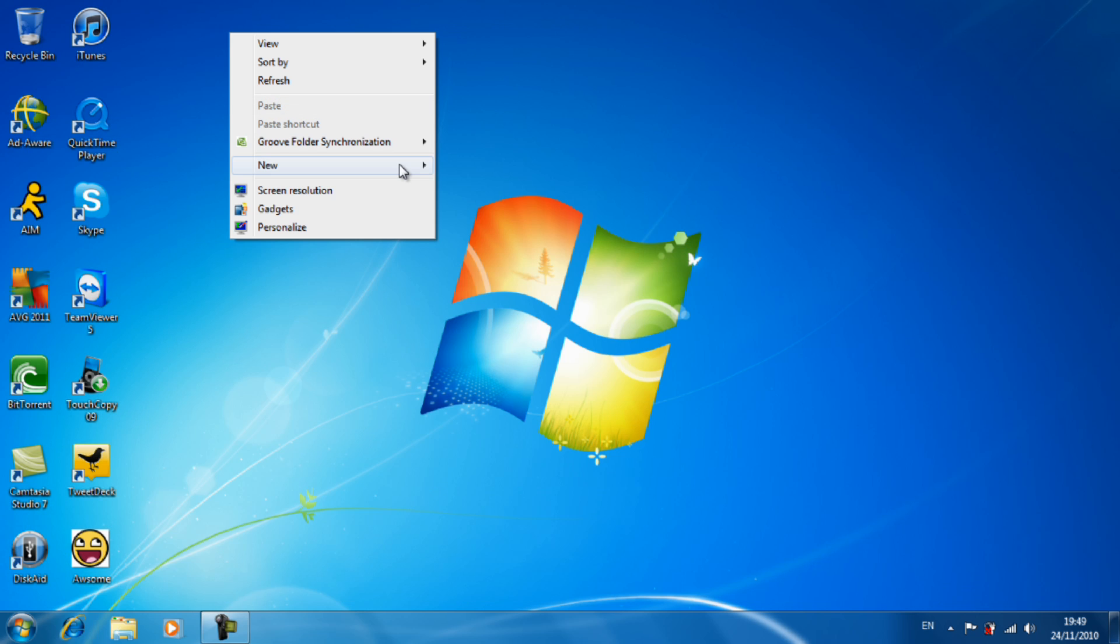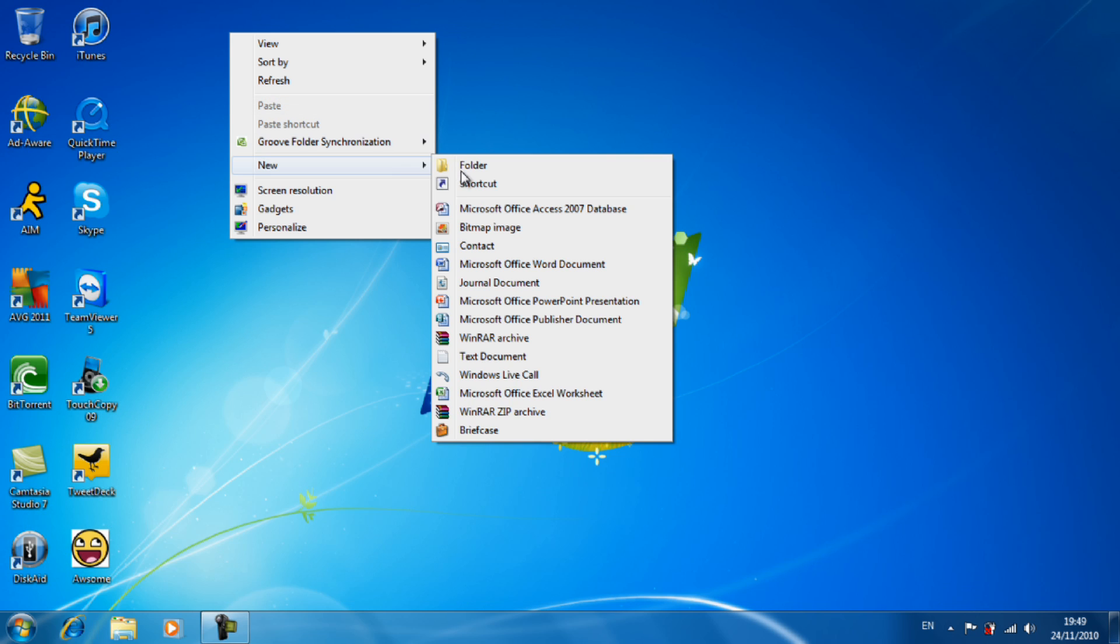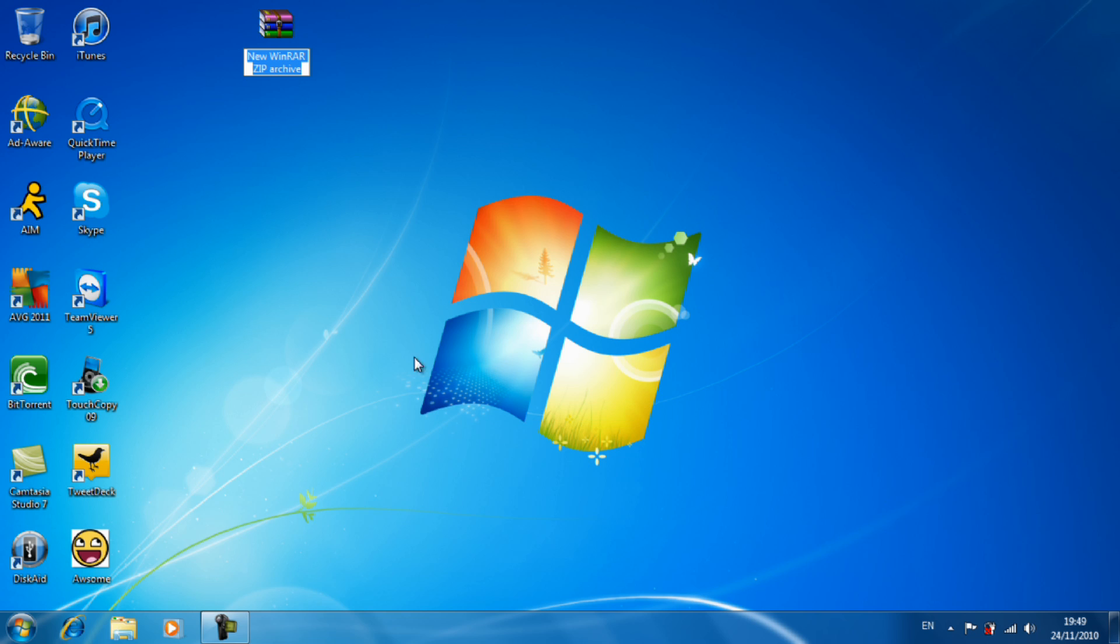Now what you want to do is make a new zip file, so you need a compression tool like WinRAR or WinZip. I'm going to call the folder hidden.